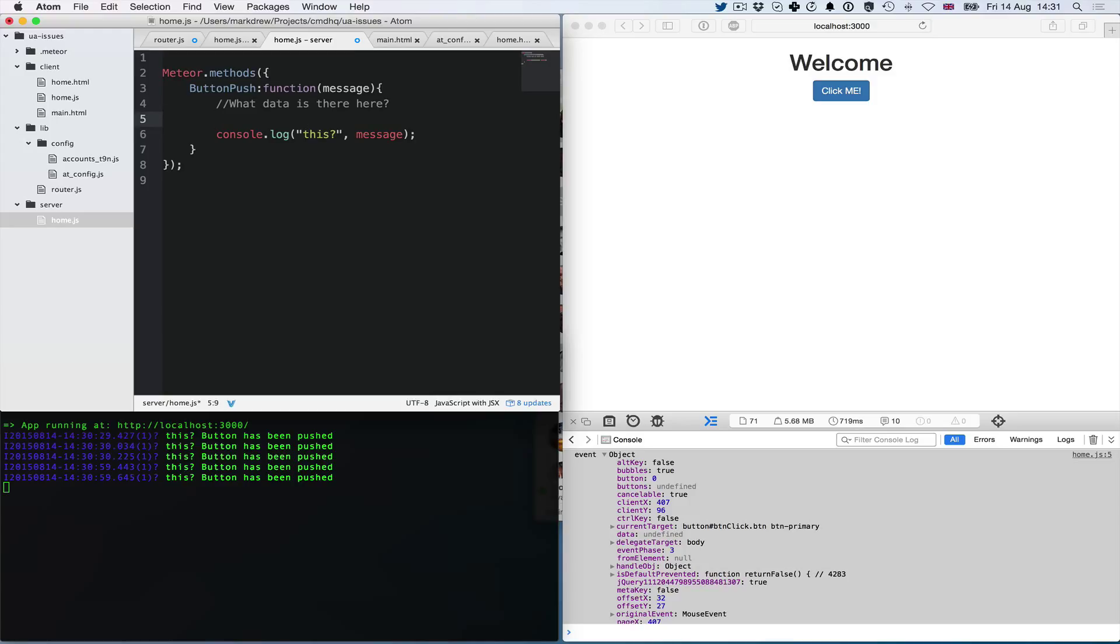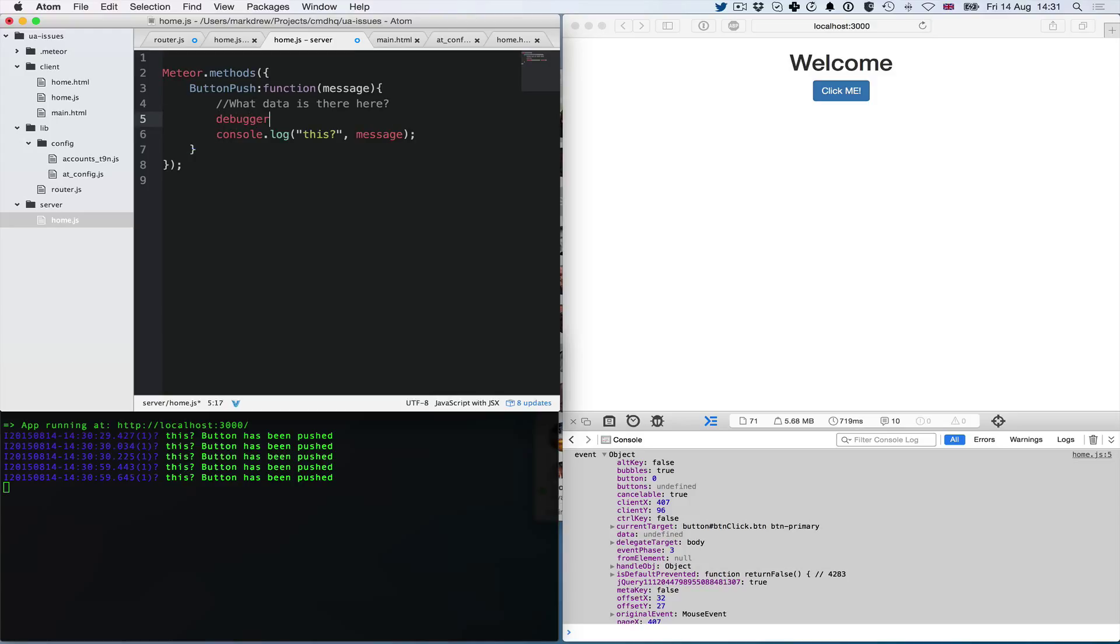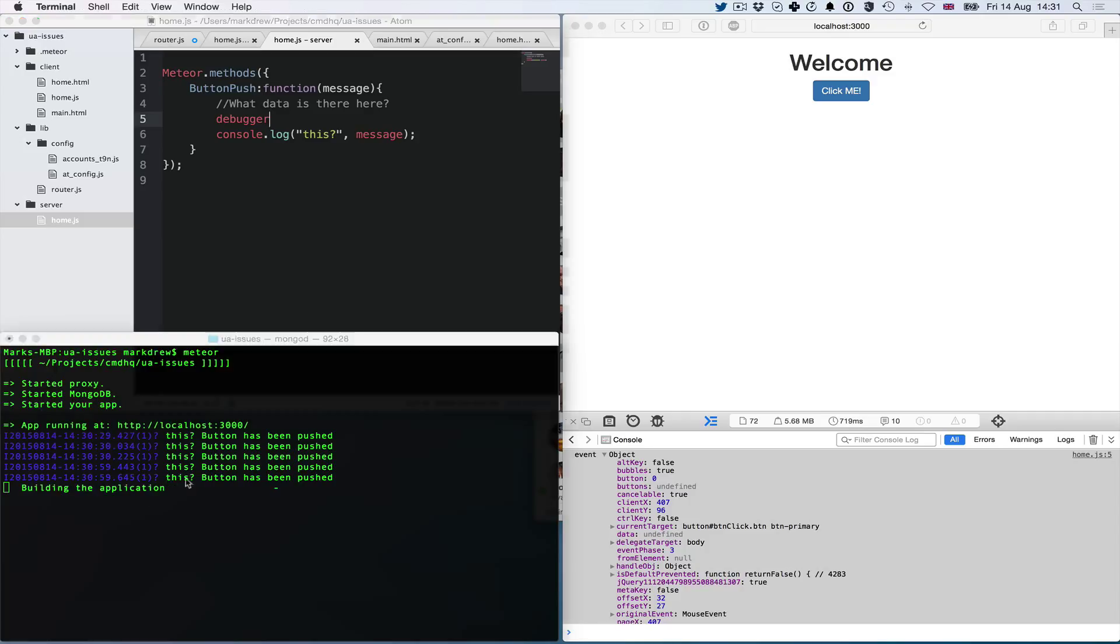How you do that is by typing debugger and saving. It's not going to reload, but we don't want it to reload. Instead of running Meteor as before, we want to run Meteor debug.